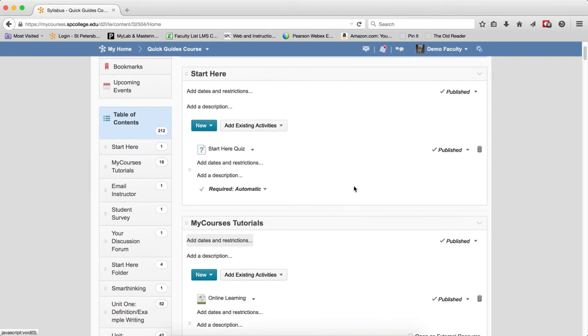To change individual topics from Published to Draft, or Draft to Published, you go to the Individual Topic, click on Published and change it to Draft,